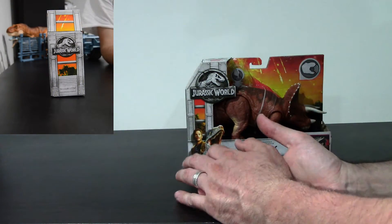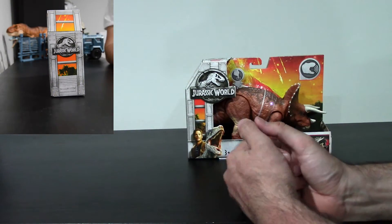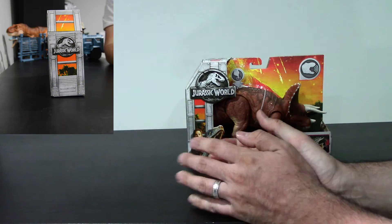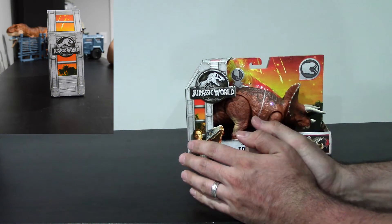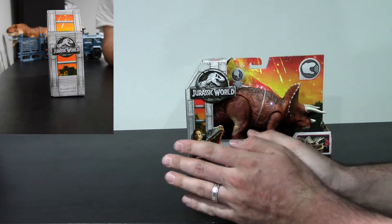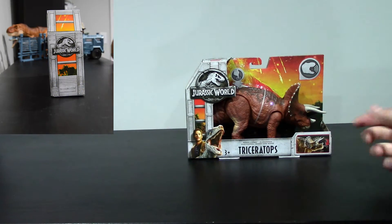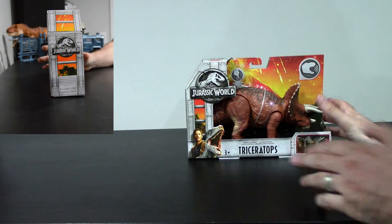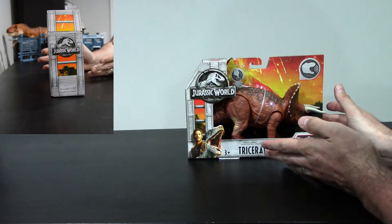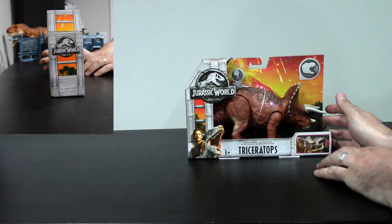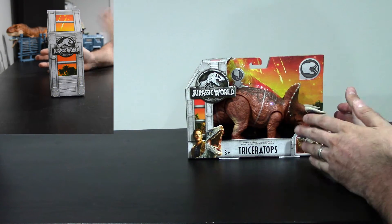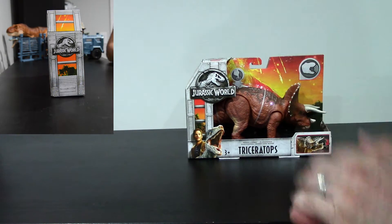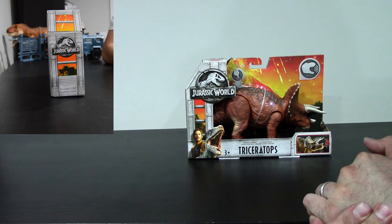Hey guys, what's going on? This is Mr. VP and welcome back to another Jurassic World Fallen Kingdom video. Today we've got the Roar-a-vores Triceratops, and I'm really excited about this one because this is one of my favorite dinosaurs. The Triceratops has a very special part in my heart.